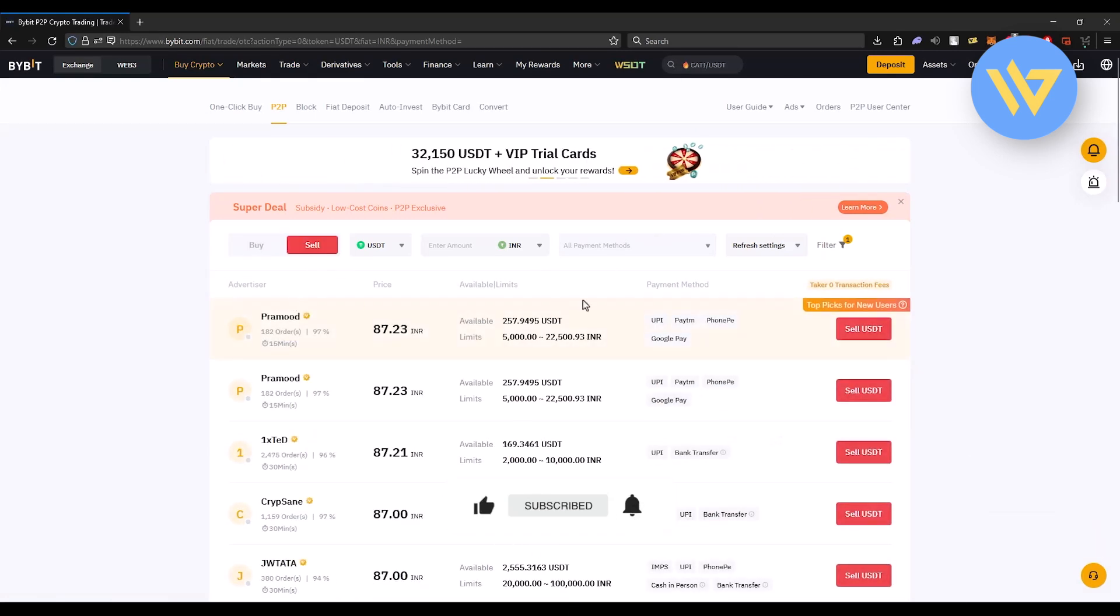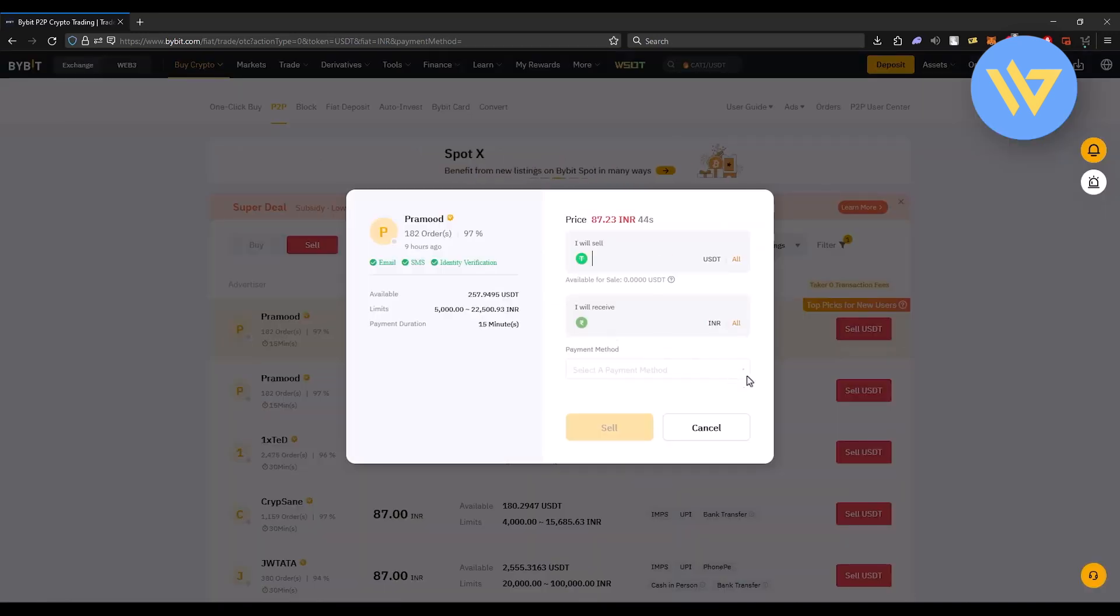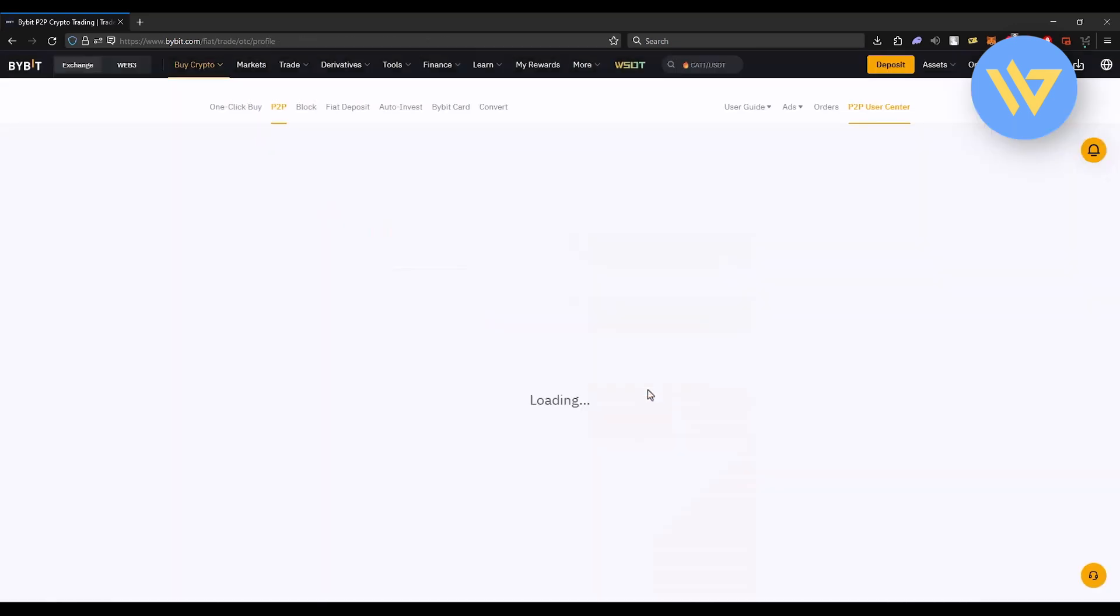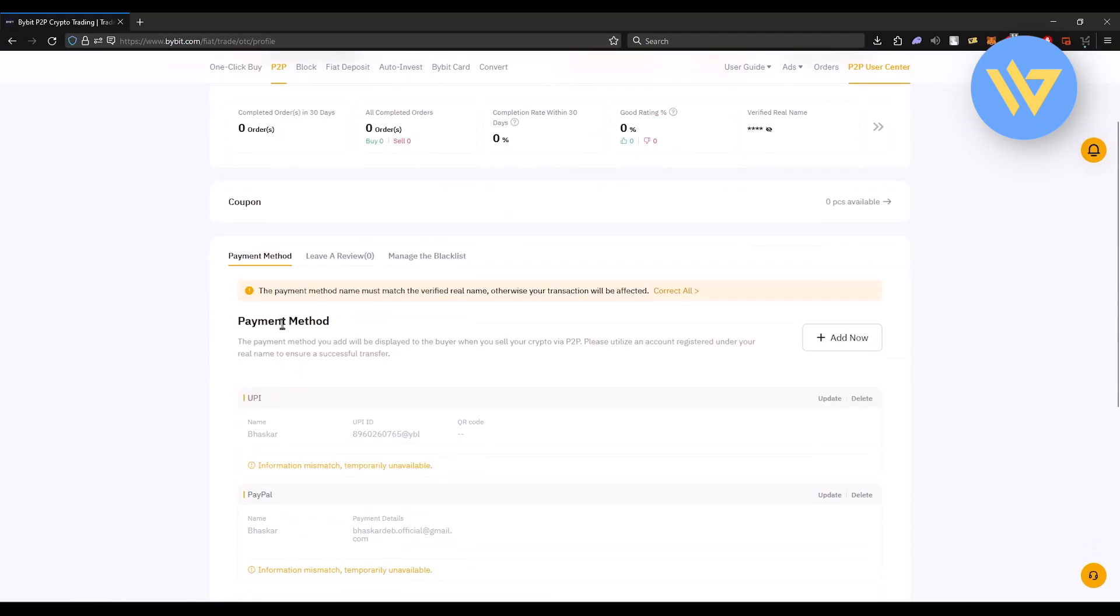Simply pick any one of the sellers right over here and then click on sell USDT. Over here you will have the option of a drop down box, click on it and choose add a payment method. Then under payment method section, click on add now.